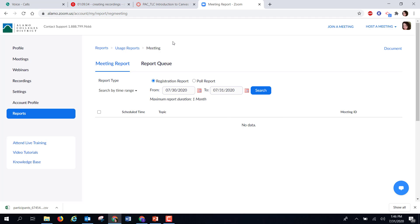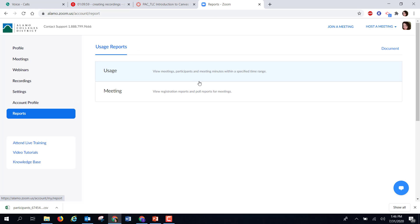But if you find that you have created polls from previous meetings, you can then find that information by selecting those dates to search through. So these are the two reports that are available to you whenever you log on to your Alamo Zoom.